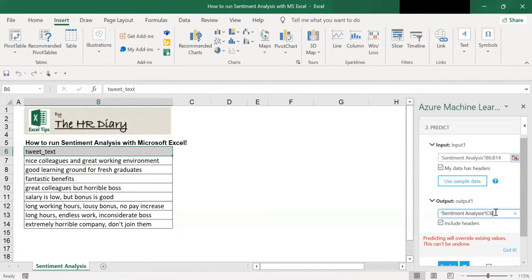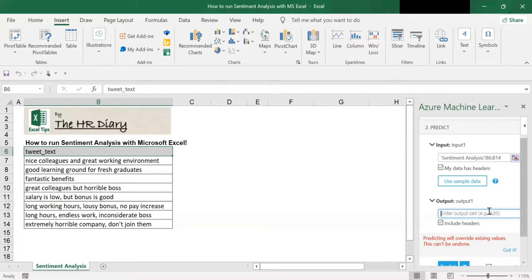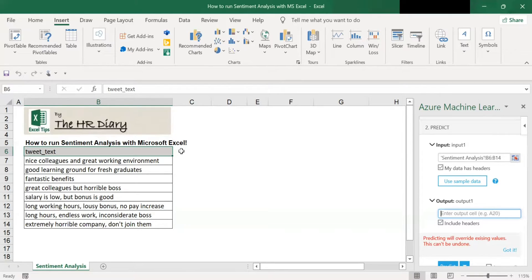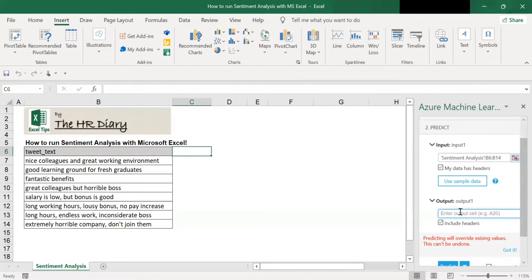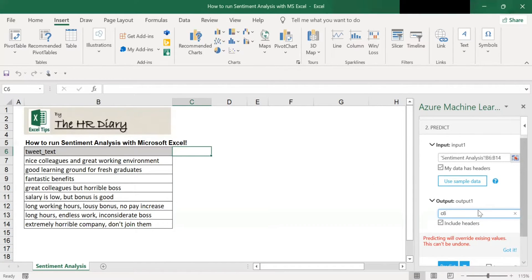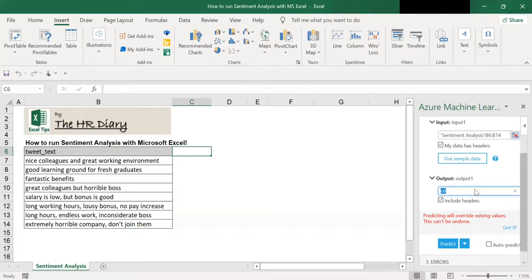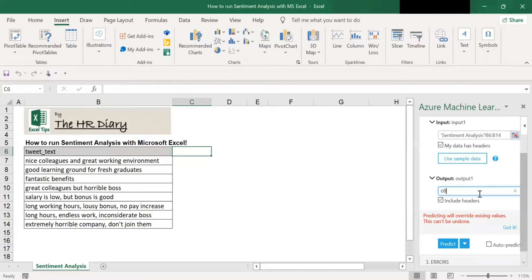Next, for the output. I want the data of the sentiment analysis to appear at this cell C6. So enter C6 which is this cell here. Okay, so we put in C6 here and click predict.